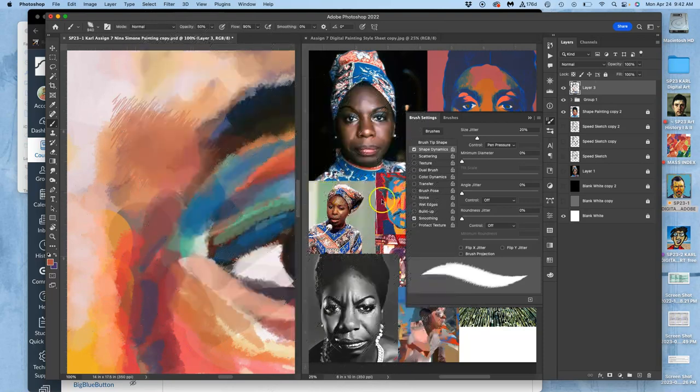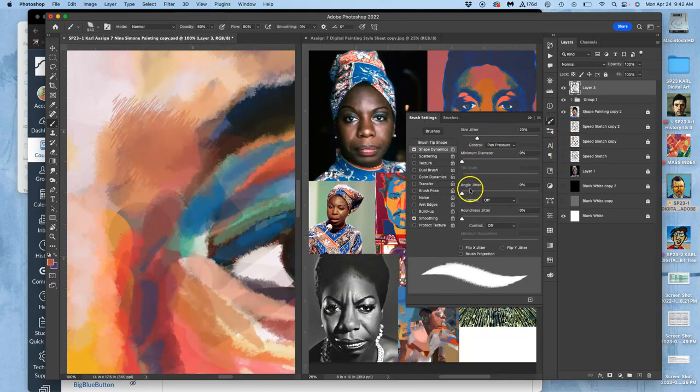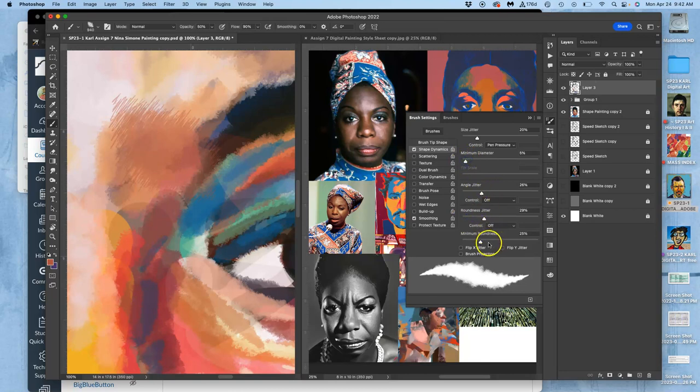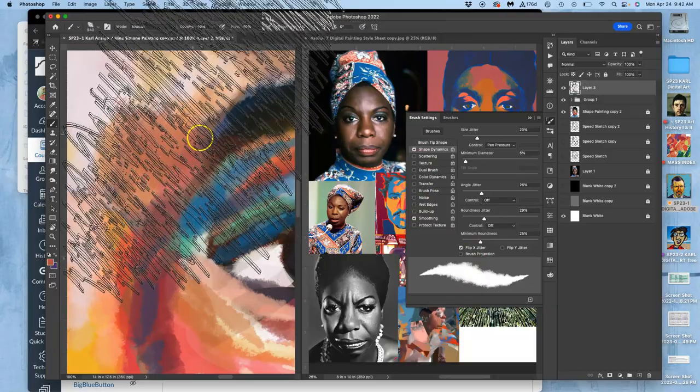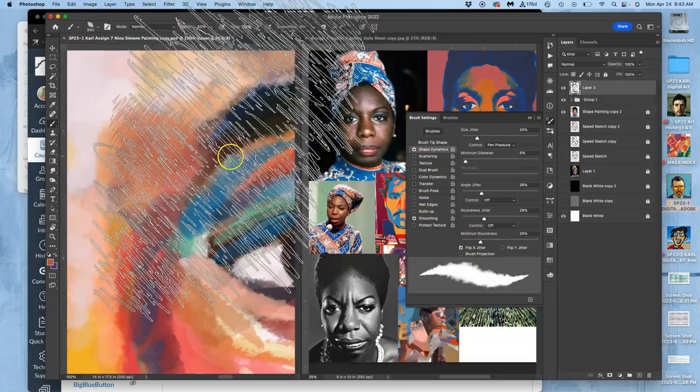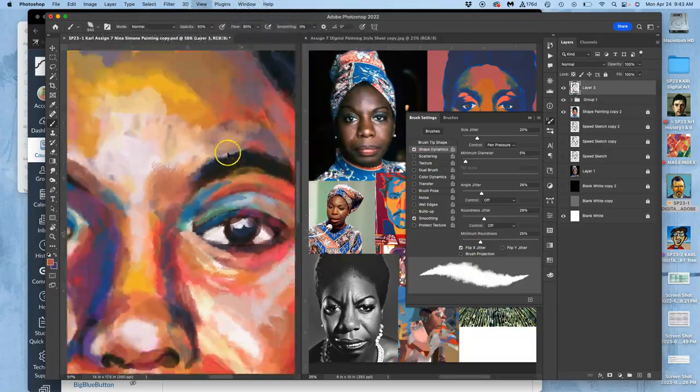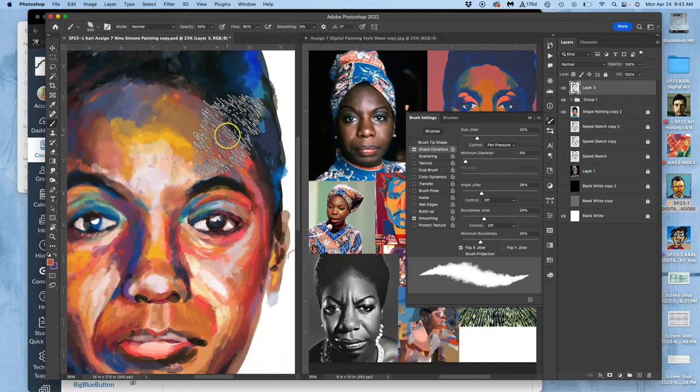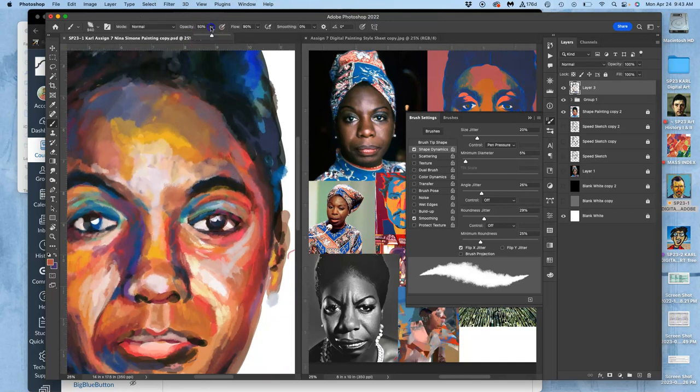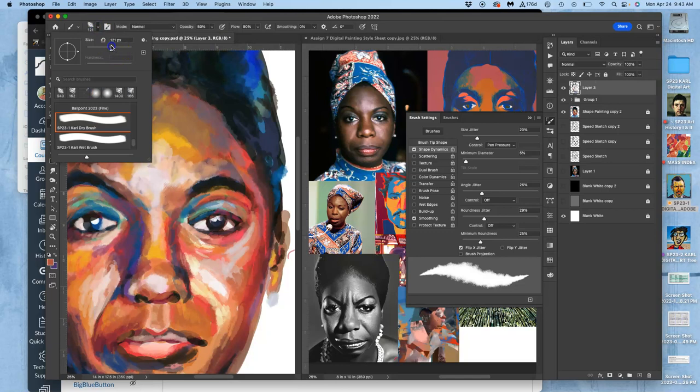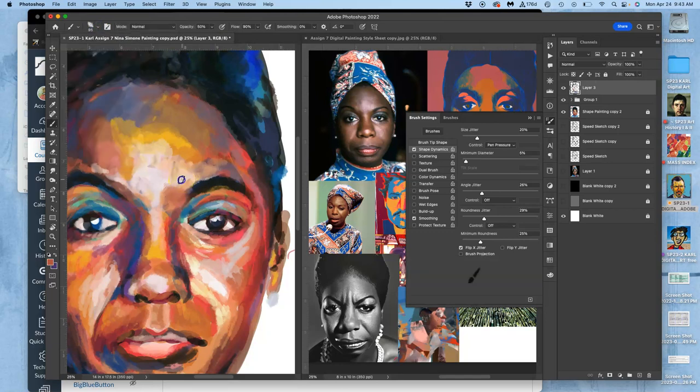Tablets do make a difference here. And then I also want to have an angle jitter. This to me is very important. And a roundness jitter. And maybe just increase the minimum diameter a little bit. You can even play with some of these settings, like flipping the X jitter, just to get a more interesting brush. And then you want to play with an opacity of around 50% and a brush size that you think is useful.